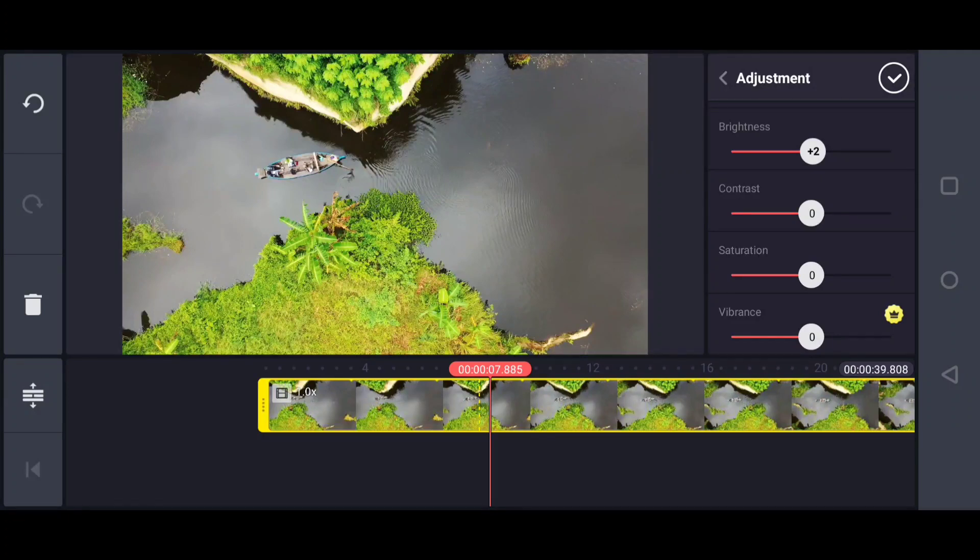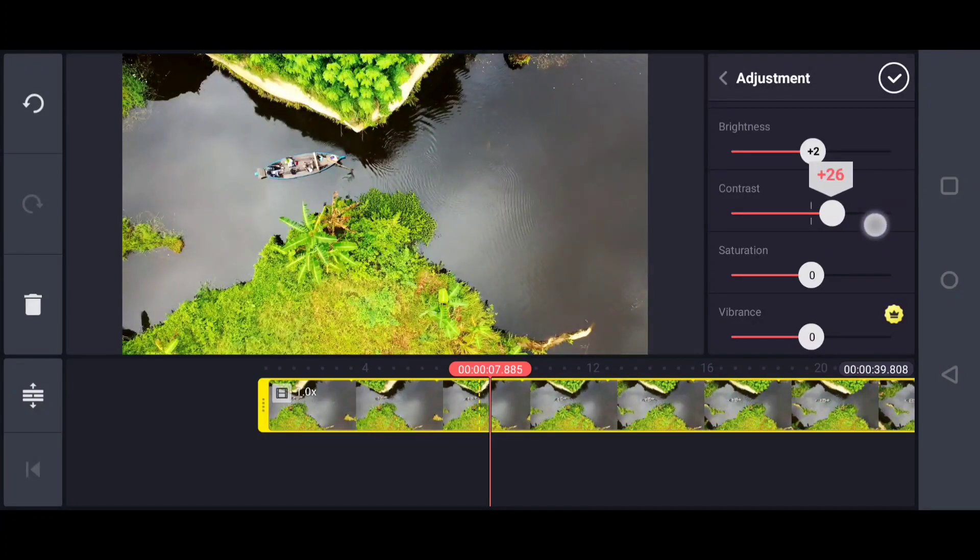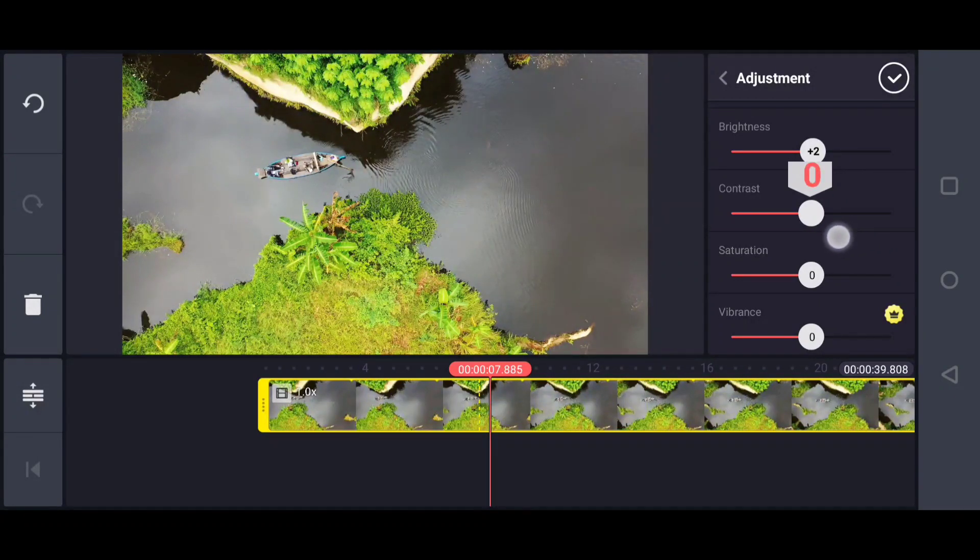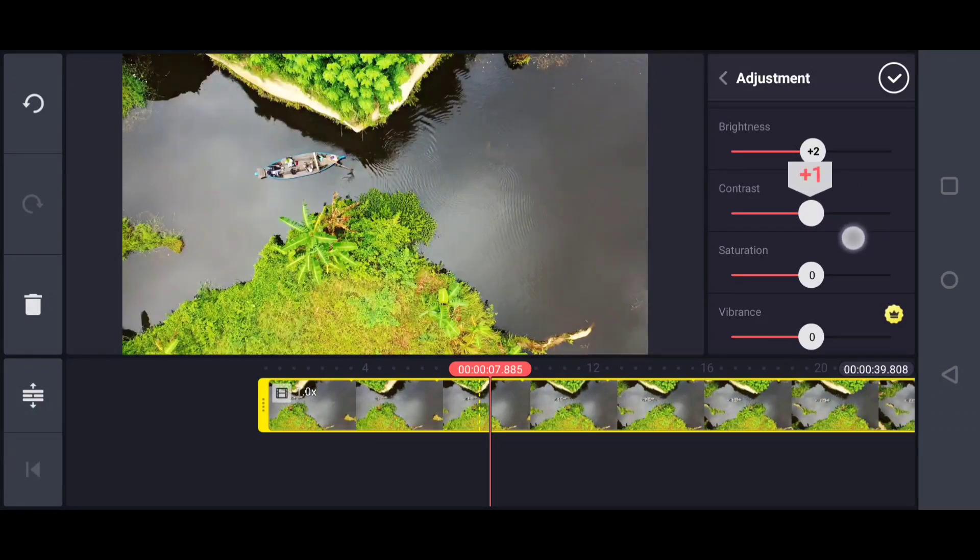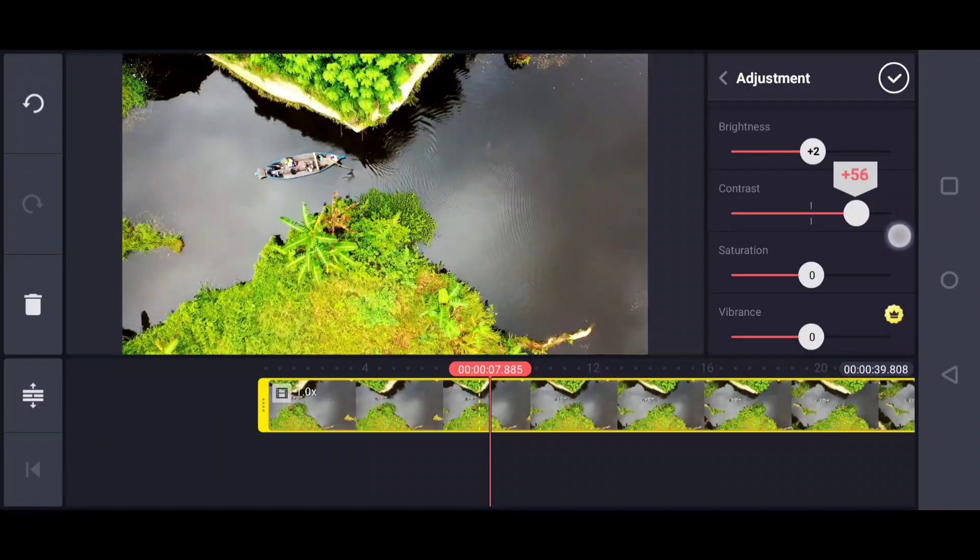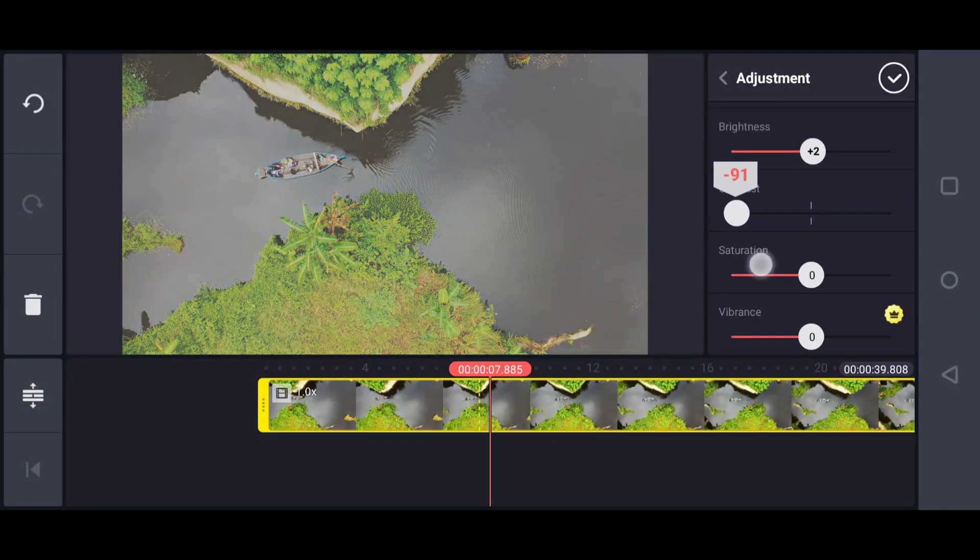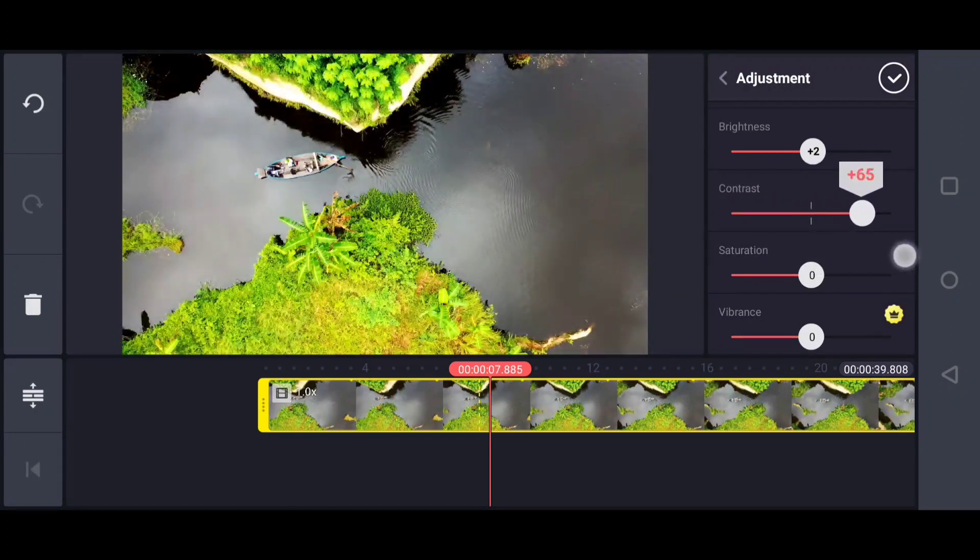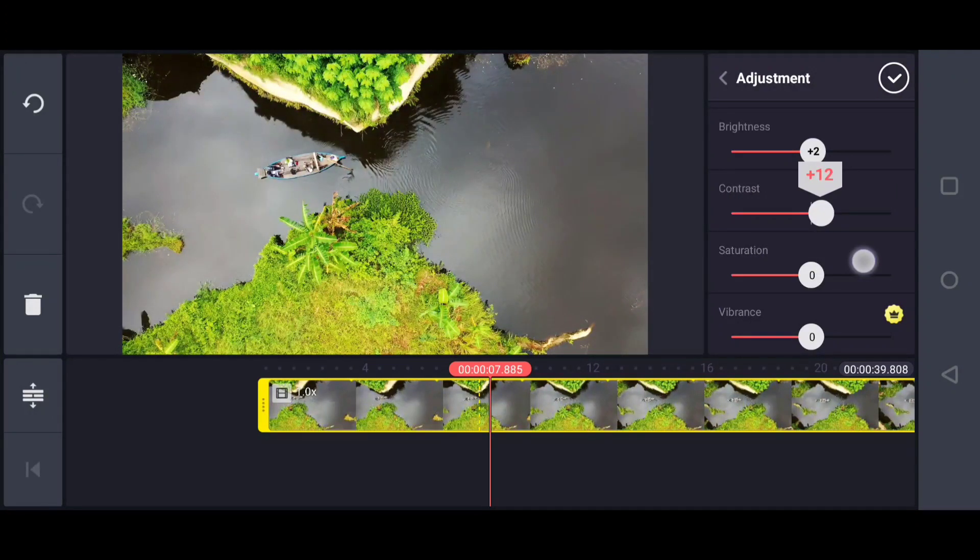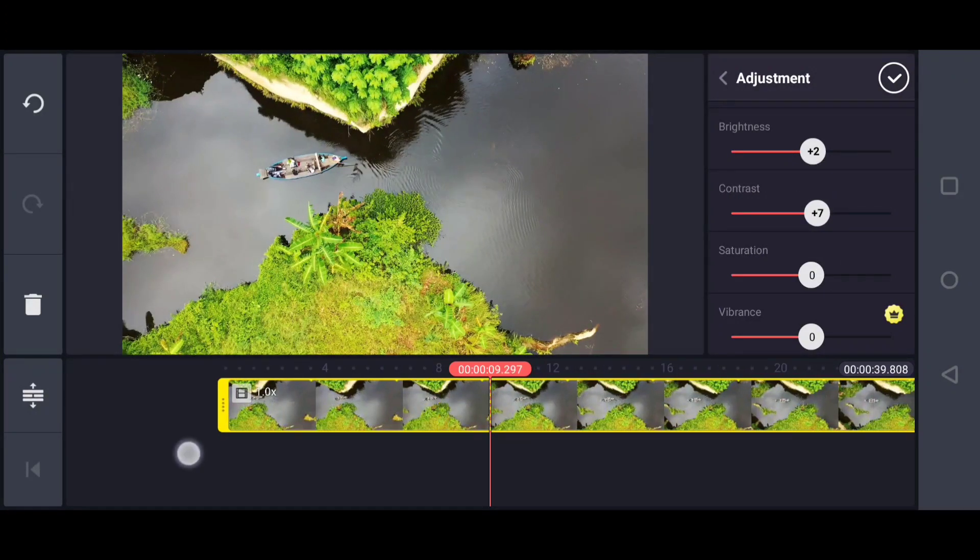Next is contrast. Contrast is about the ratio of tones and colors in different tones inside the picture or video. You can adjust the contrast. You can see the difference, right? Just adjust a little bit.